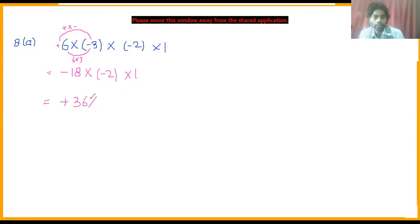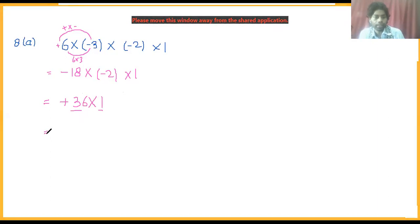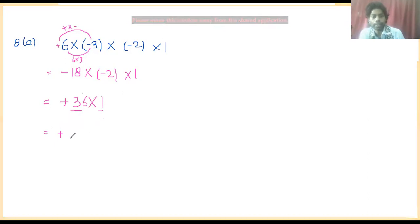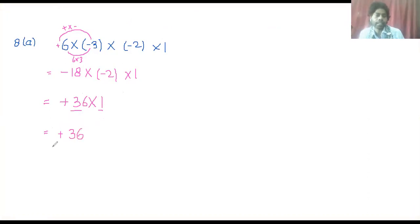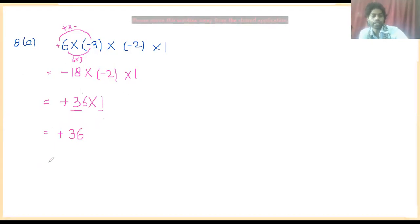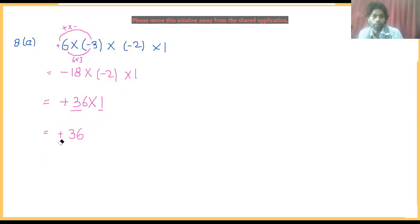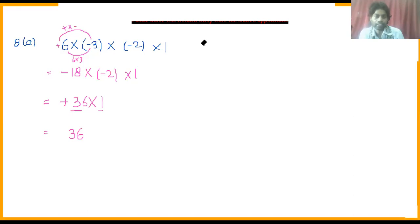That gives us 36 into 1. Multiplying 36 by 1 gives 36. Since the symbol is plus, and any number without a sign is positive, our answer is positive 36. So this is my answer.